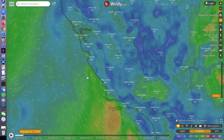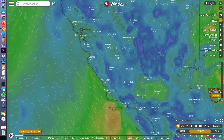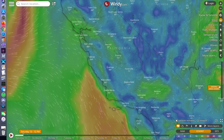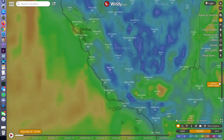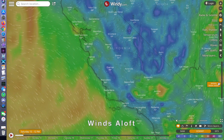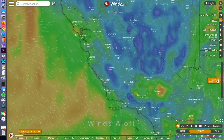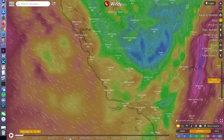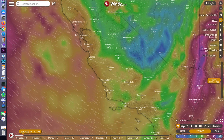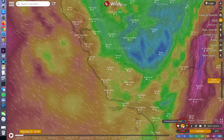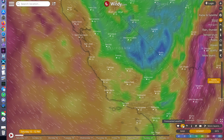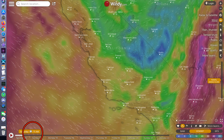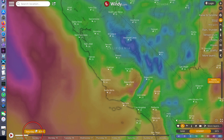We open Windy and by default are shown current surface winds. We simply slide the altitude to 5,000 feet and then check 10,000 feet. We request numerics for these winds on the map and slide the timeline forward a couple days.